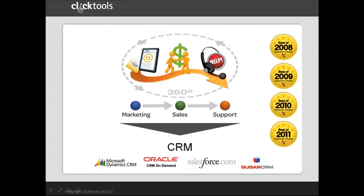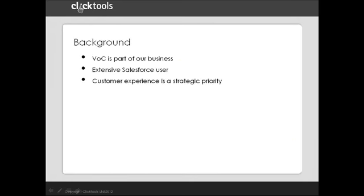We built this functionality because we fundamentally believe in the immense benefits that come from a single view of the customer. In the presentation, I'm going to talk a little bit about ClickTools and our program, but I want to start with a bit of scene setting.